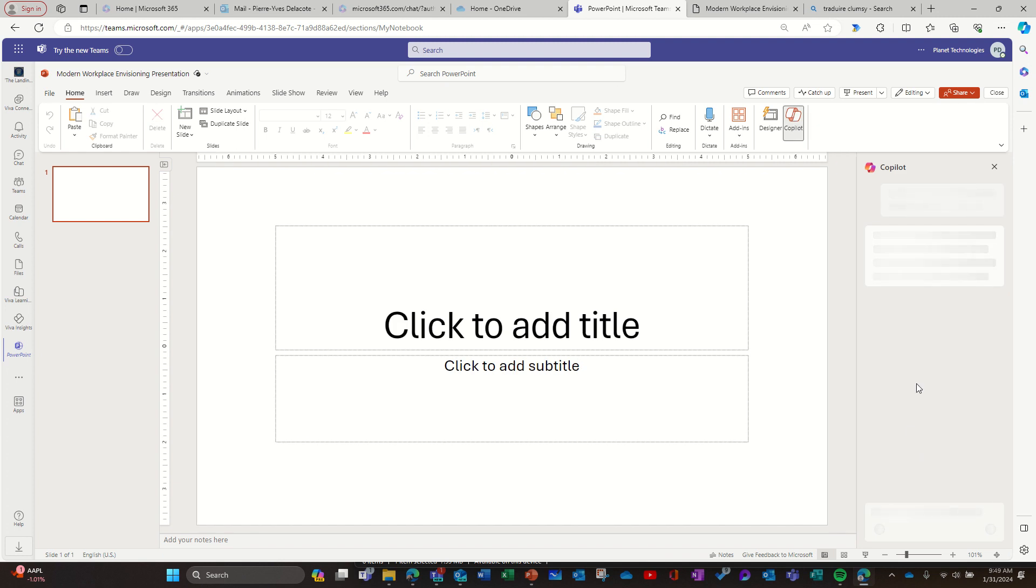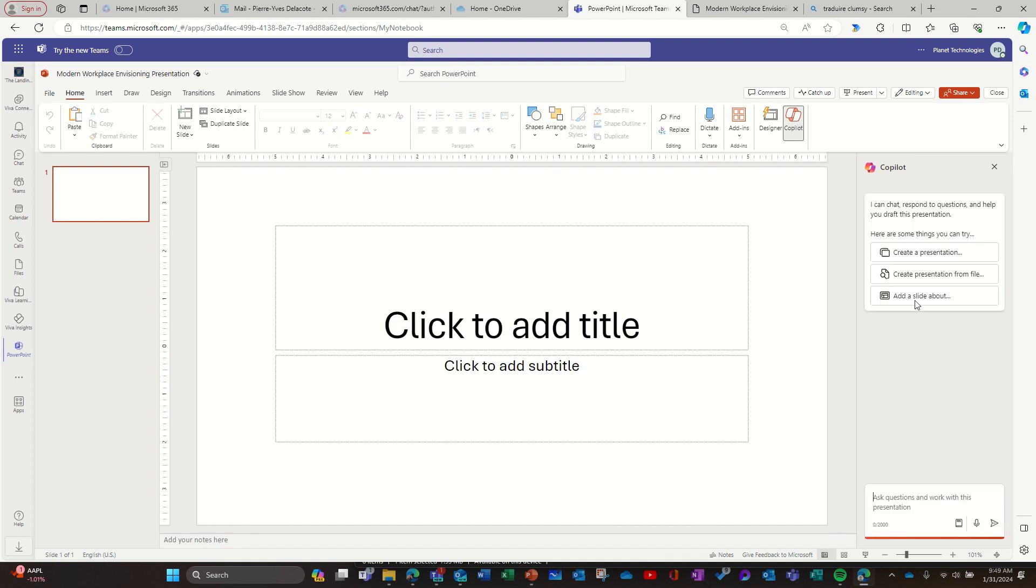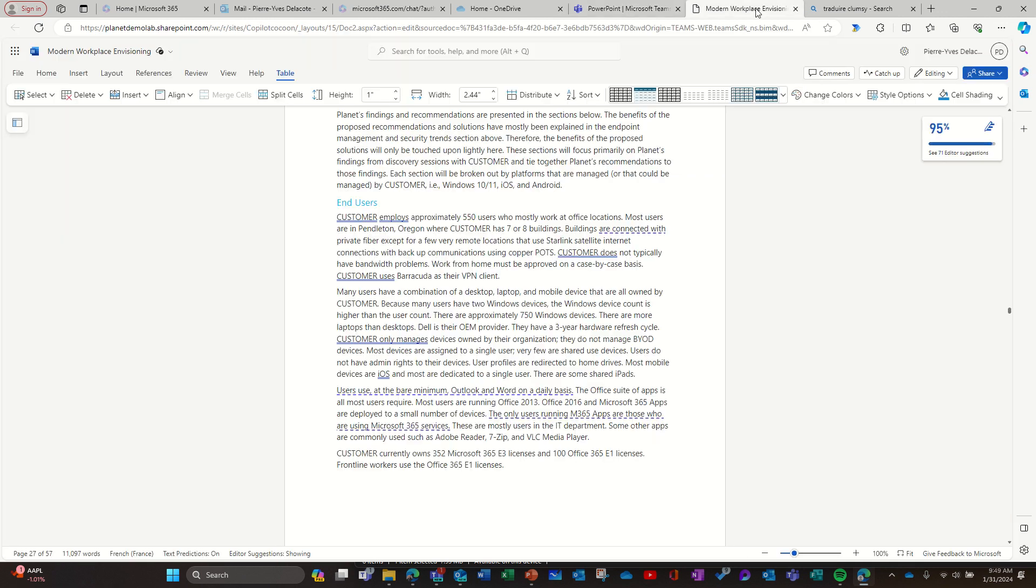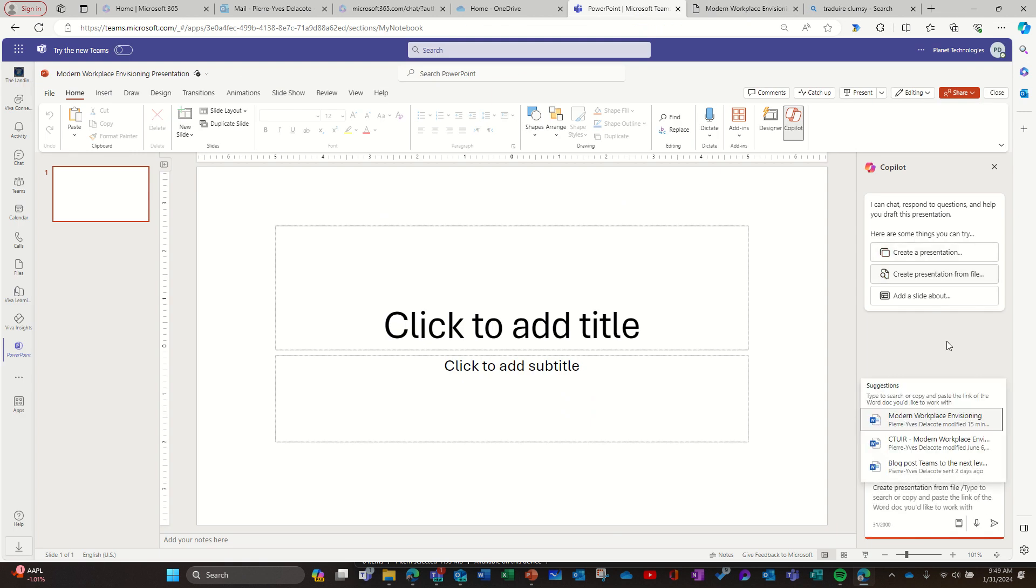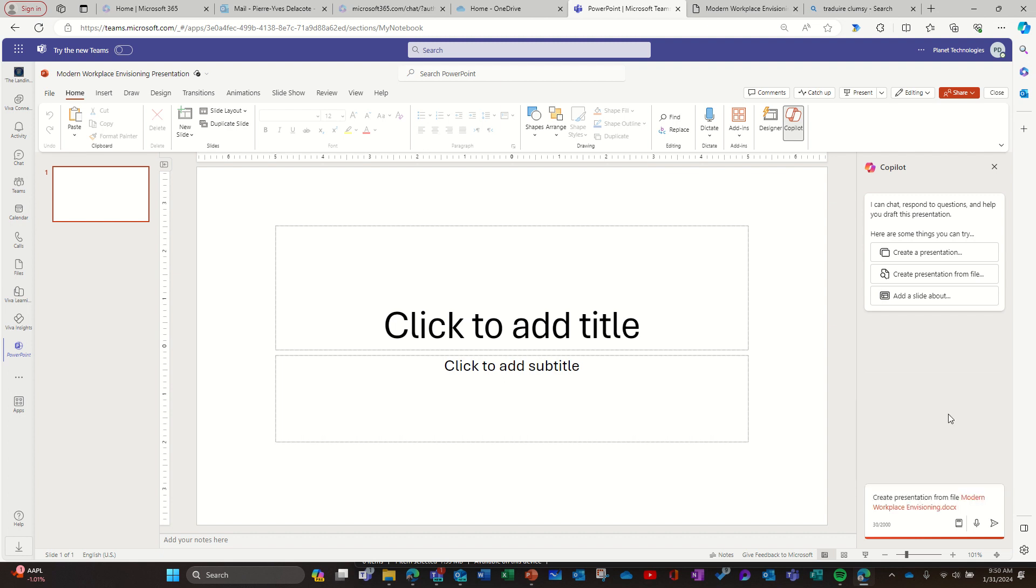I'm going to use Copilot to create a presentation from a file. The reason why I had this document open is because when you use create presentation from file, it opens the latest file you worked on. So here's one of the latest files I worked on, so I can use this one.